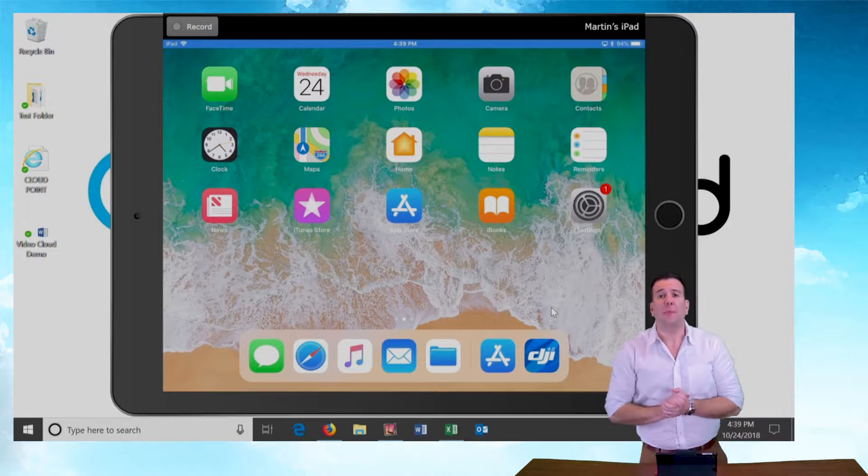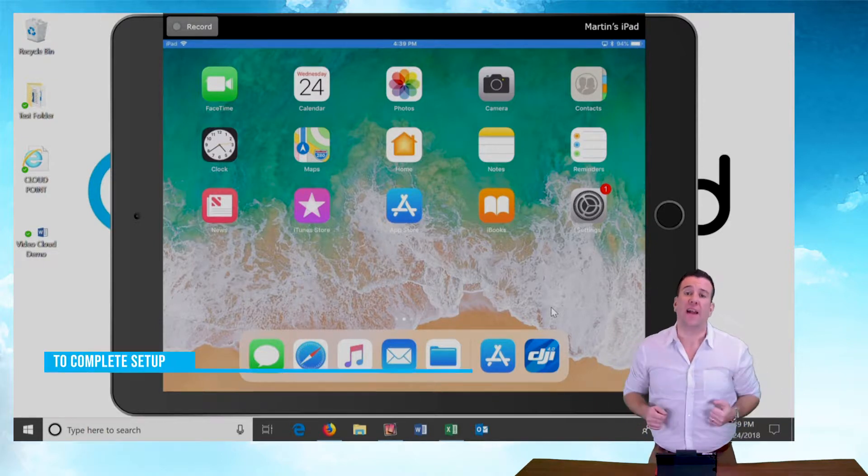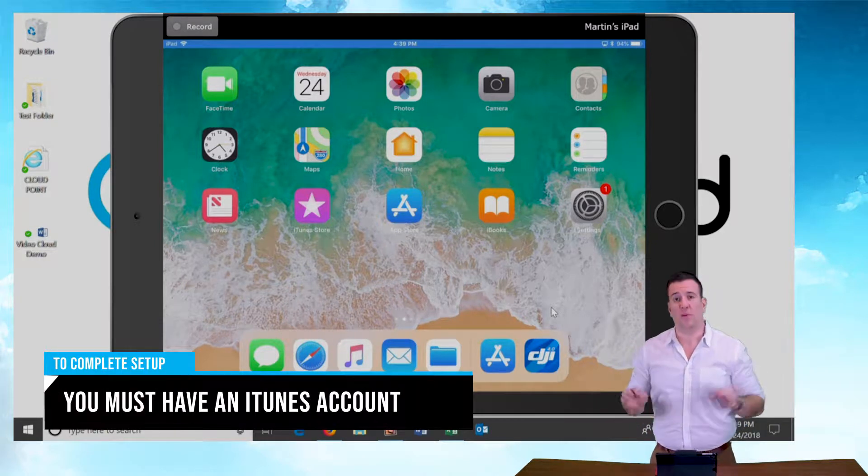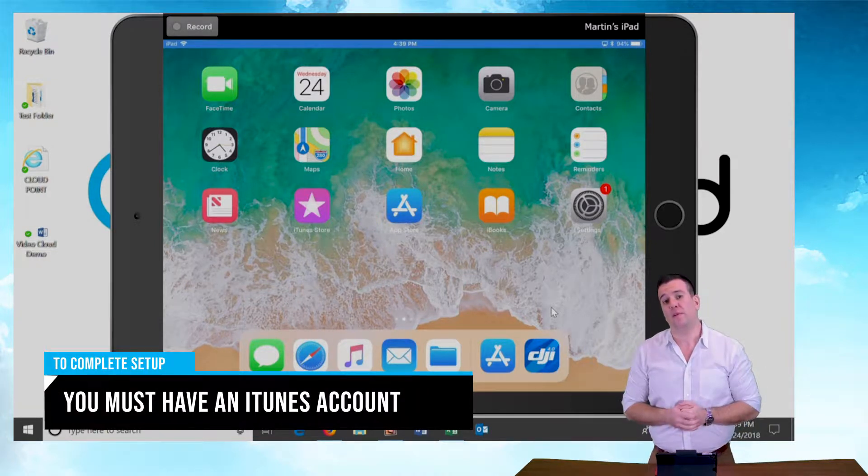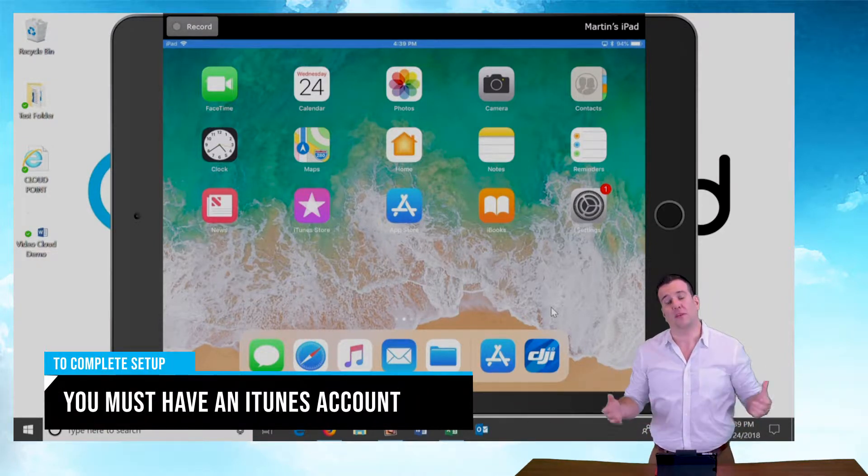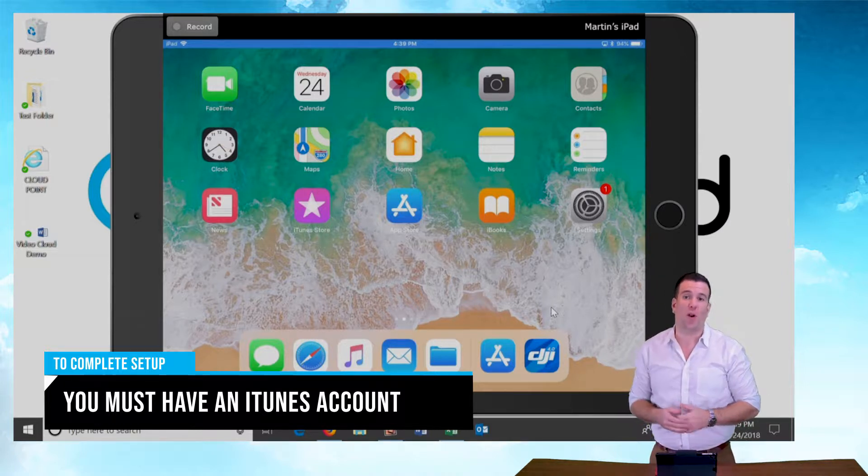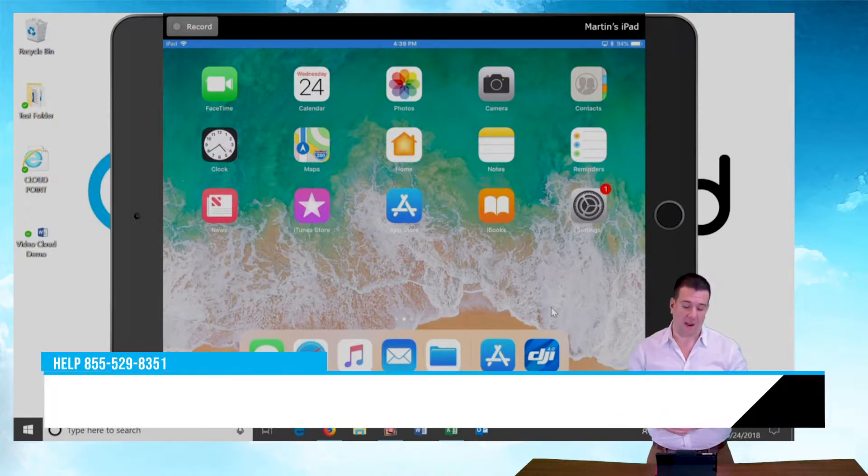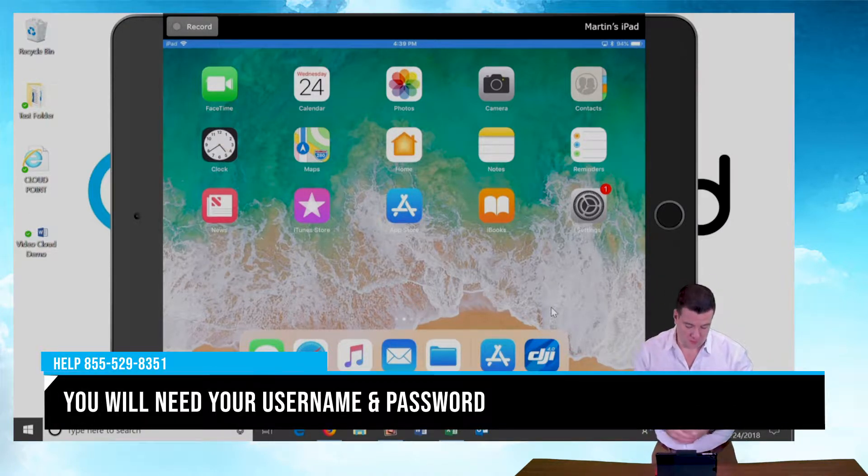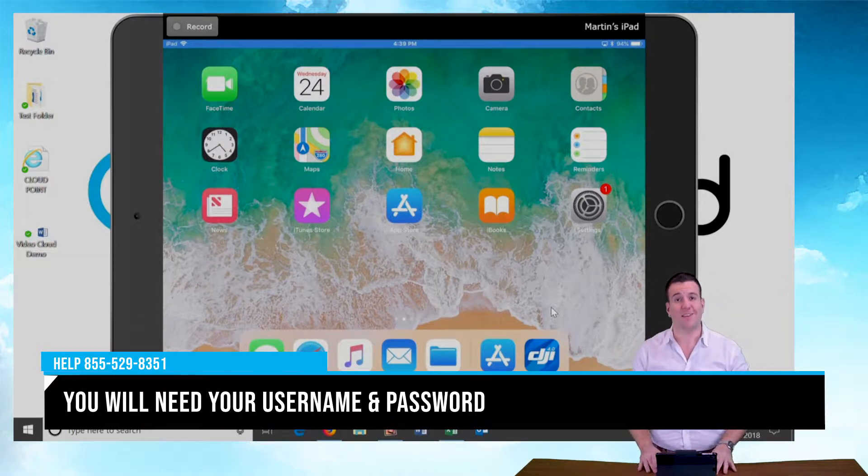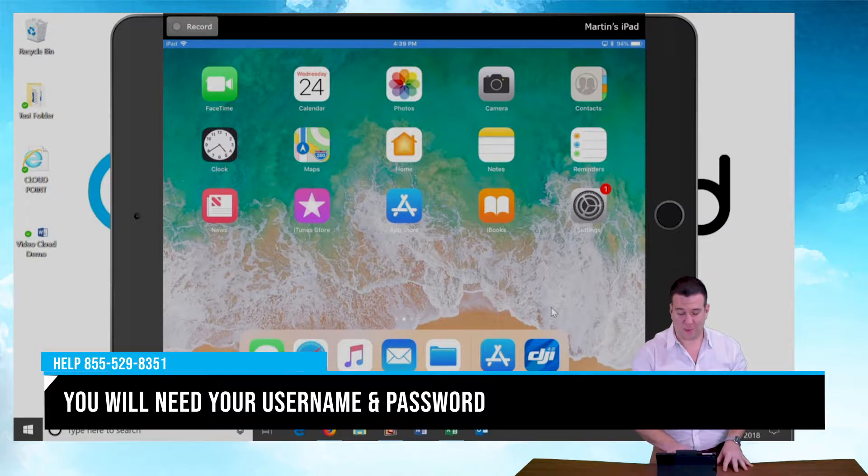So Apple products, you need to have an iTunes account. If you don't have one, give us a call. We'll be happy to help you set one up. If you do have one and you want to know how to set up a remote app on your mobile device, let's go to the app store.